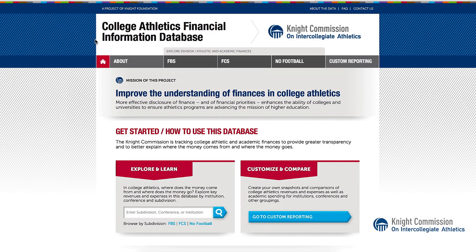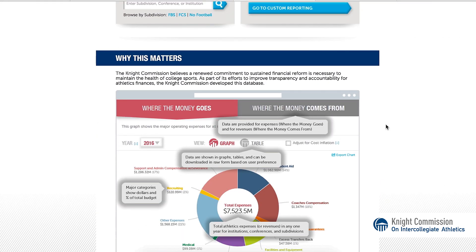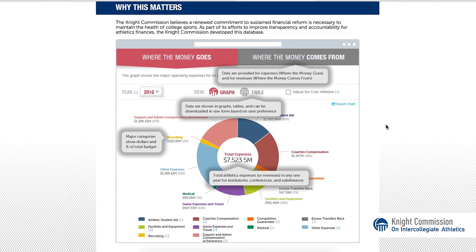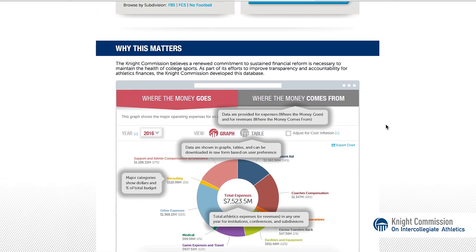Welcome to How to Use the Knight Commission's College Athletics Financial Information Database, or CAFI Database, for quick reference, accessible at caffidatabase.knightcommission.org. This interactive tool was developed to improve accountability by providing greater transparency and understanding of college sports finances for public Division I institutions.